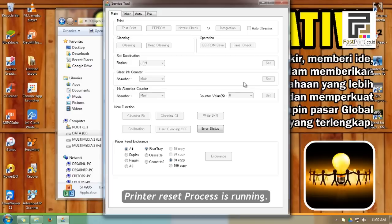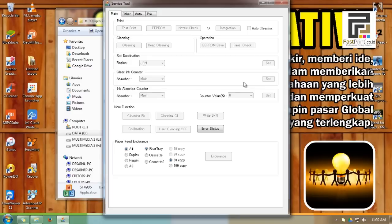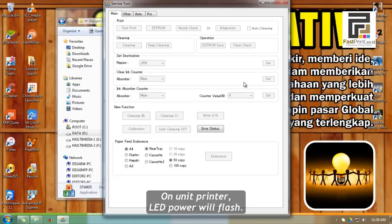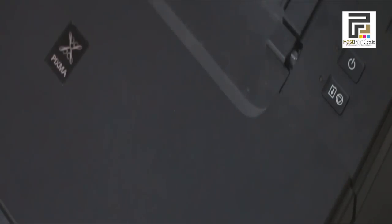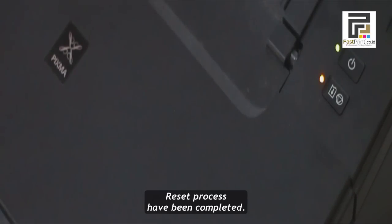Printer reset process is running. On the printer unit, LED power will flash. If all printer LEDs stop, reset process has been completed.